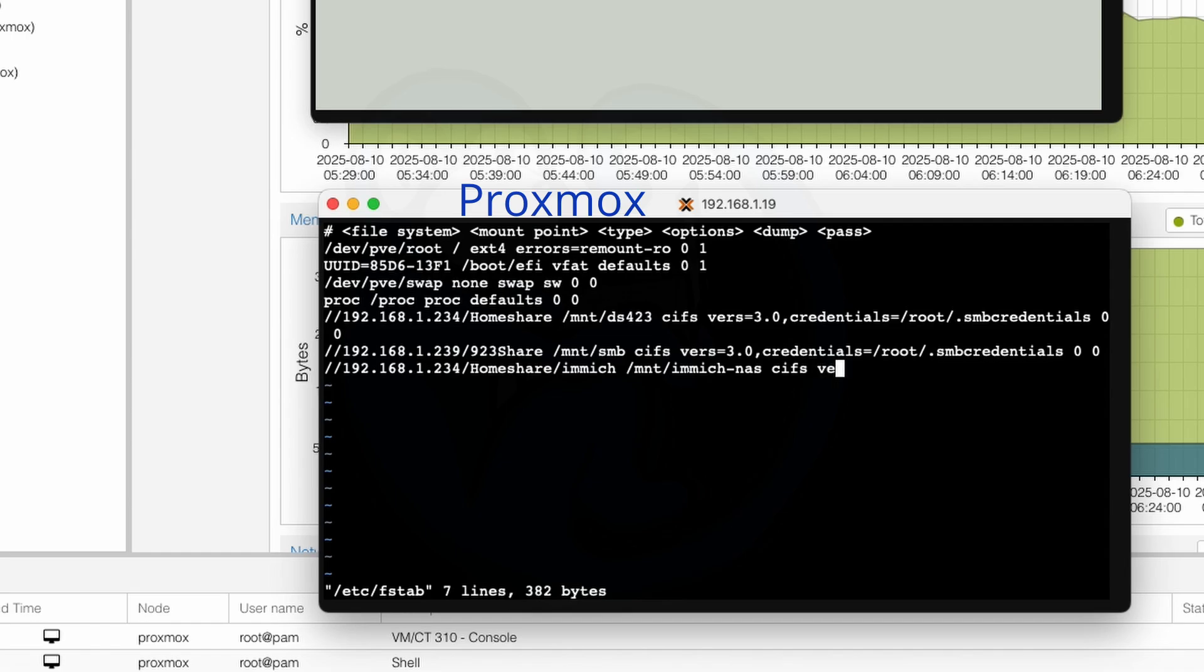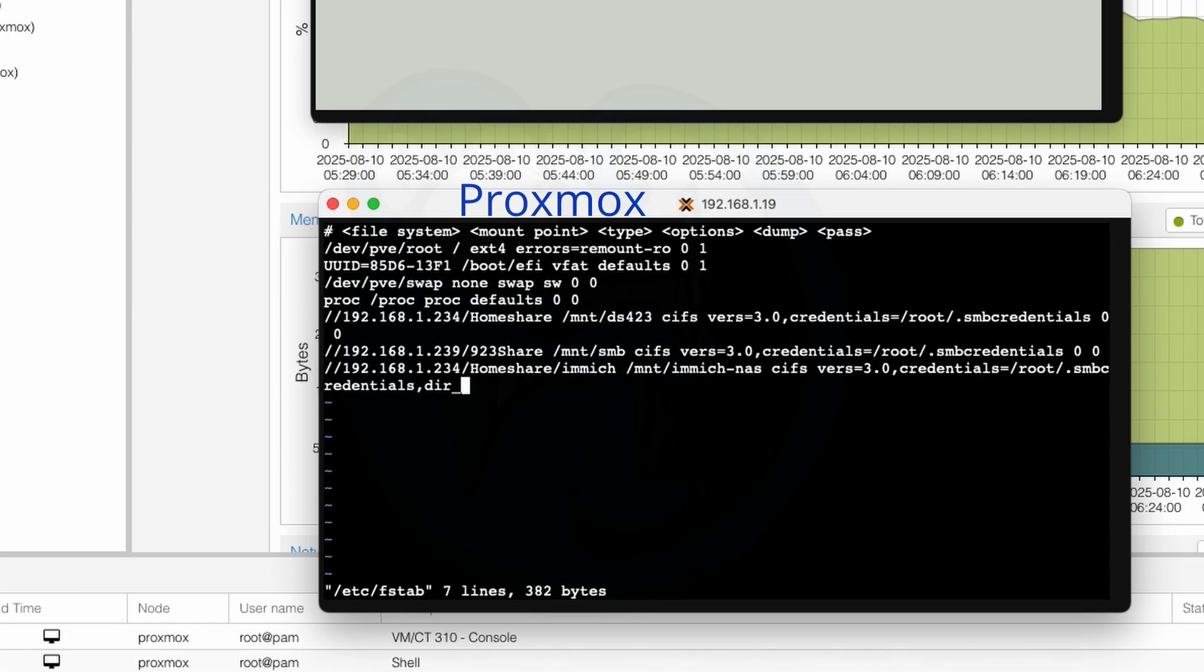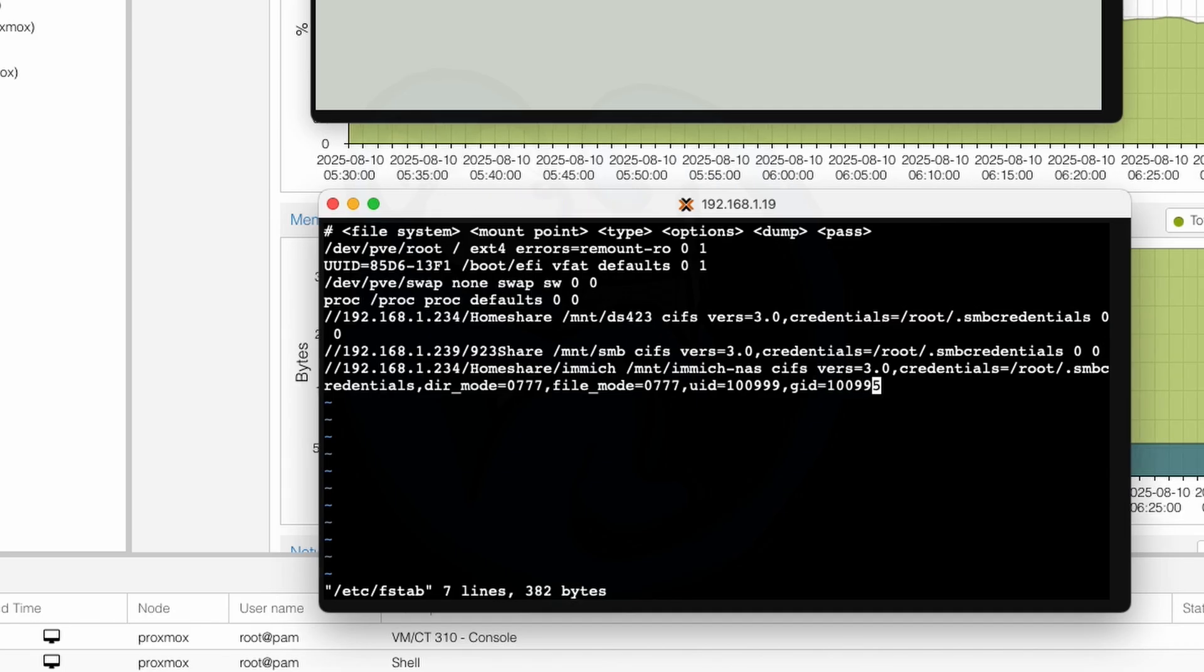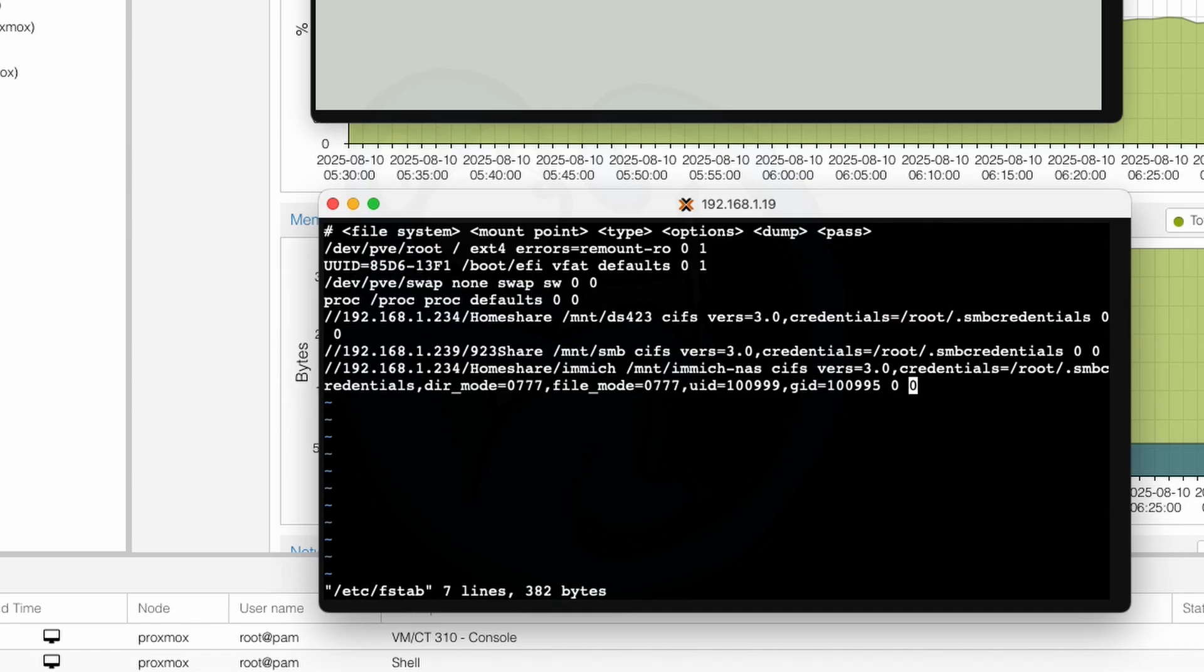And then for the options, I'm going to use version 3.0 of Samba. I'm going to go ahead and use credentials of /root/.smbcredentials. I'm going to add the dir_mode of 0777 and also file_mode of 0777 so that people can read and write to that folder. And then lastly, I'm going to set my UID to be equal to 100999 and the GID to be 100995. And again, this is the methodology for the user ID and the group ID. We want to make sure that those are set to the Immich user on the LXC so that that user can freely read and write to the NAS.